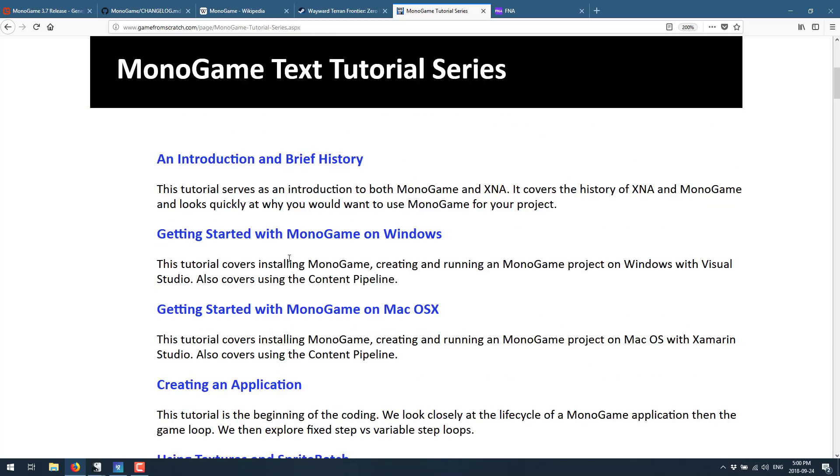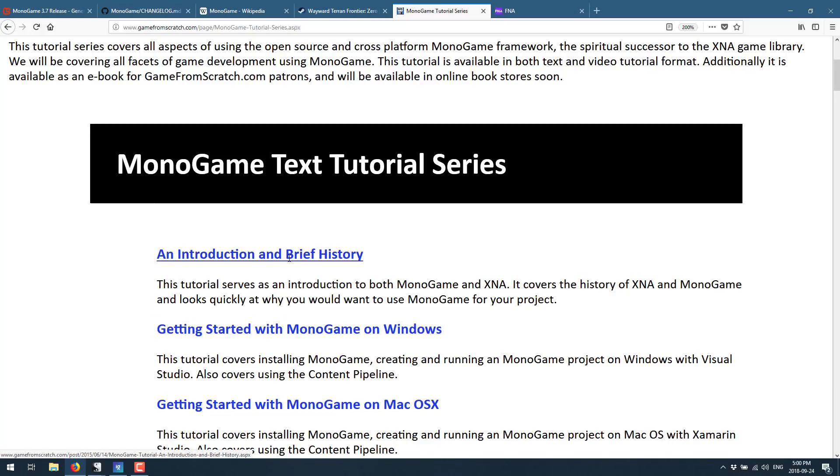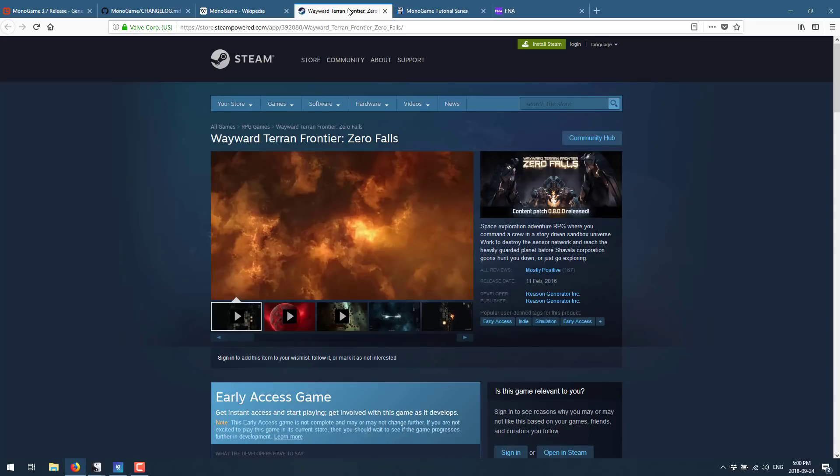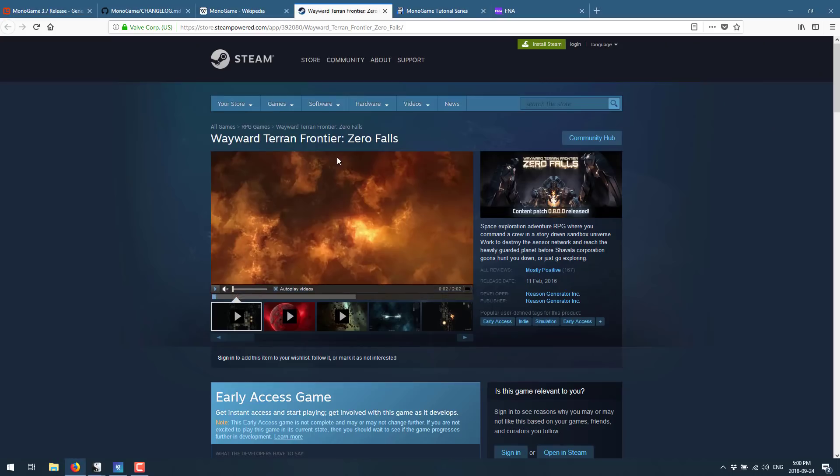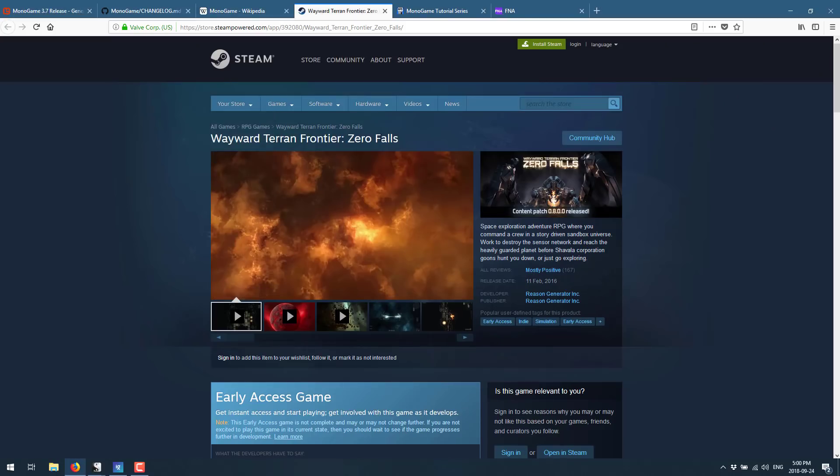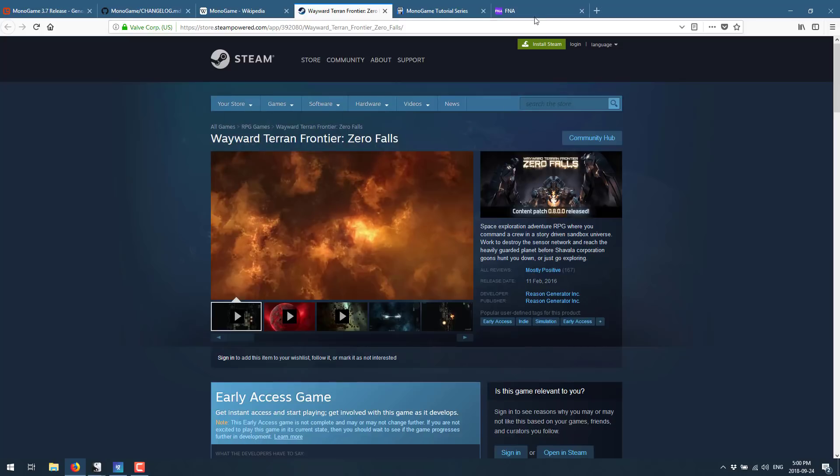I walk you through all of those tasks and I will link this tutorial down below. You all may also notice that I used a graphic here, you see a game here in the background that was written using MonoGame. That was Wayward Terran Frontier: Zero Falls, which was written using MonoGame and it's available in Early Access on Steam. So I figured I'd properly give credit for the background image I used there.